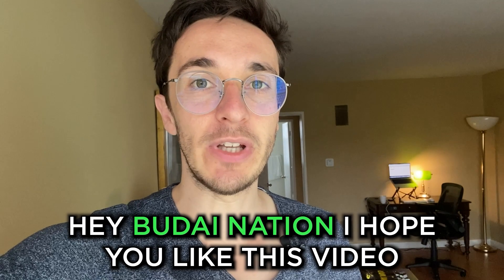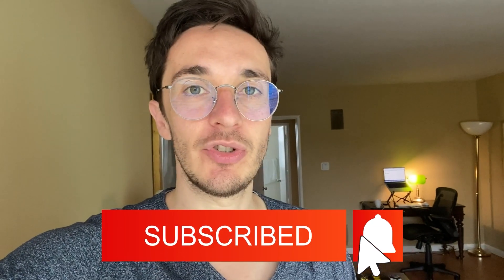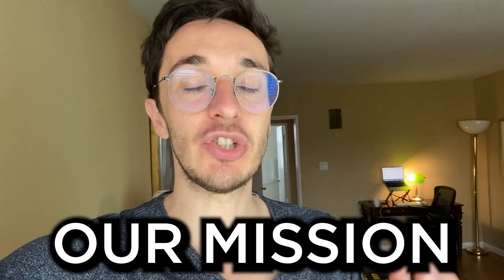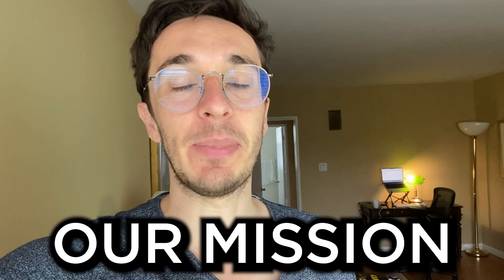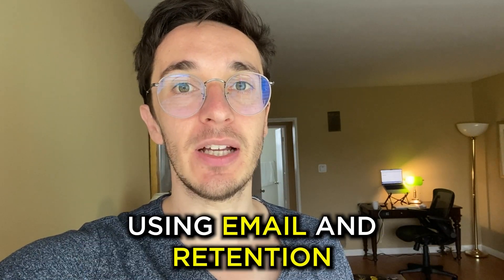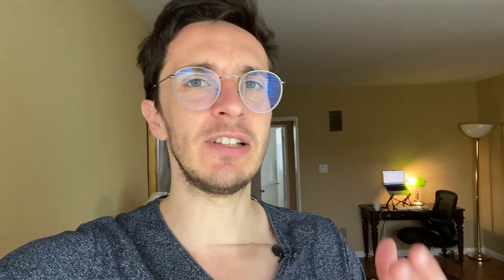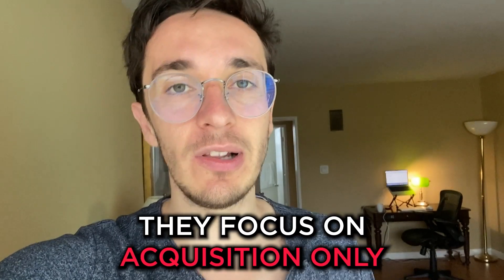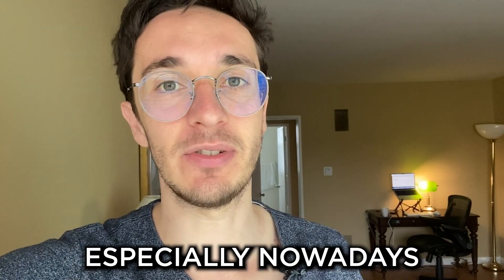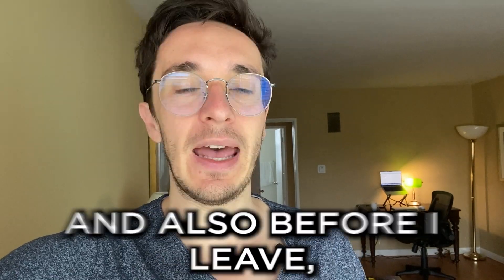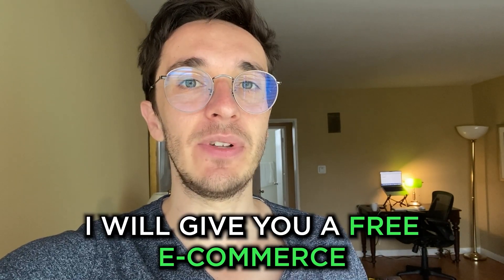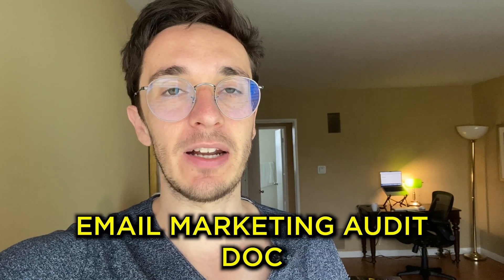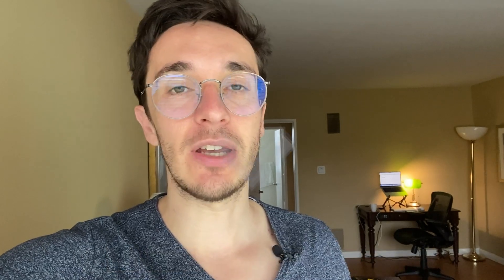Hey Budai Nation, I hope you liked this video. If you did, make sure you go down and subscribe to this channel. Also hit the notification bell so you get updated of my newest videos. Here at Budai Media, our mission is to help at least one thousand e-commerce brands grow and scale using email and retention marketing, because unfortunately too many businesses focus on acquisition only and ads only, which honestly sucks, especially nowadays when it's just so tricky to acquire new customers. Before I leave, I'll give you a free e-commerce email marketing audit doc that you can simply download through the link in the description. Check it out. That's what we use with our clients. If you want to check out my other videos, make sure you click the thumbnail that you'll see in a few seconds. Stay tuned.